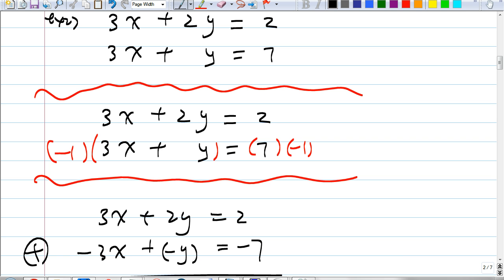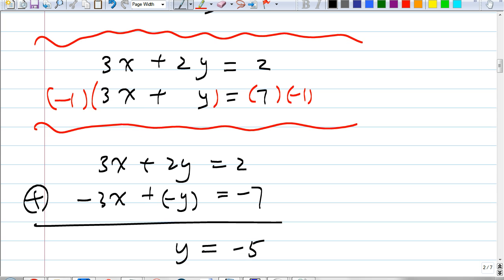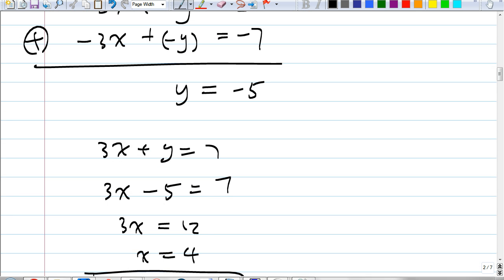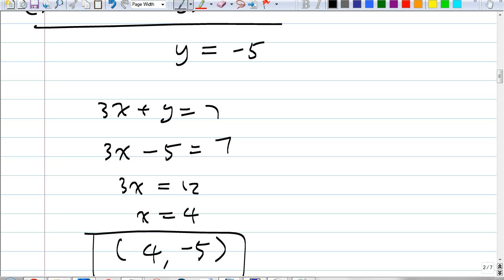Do I always have to get rid of the x's? No, it could be the y's, depending on your equations. So getting rid of the x's here, who can tell me what I get once I add them? Y equals negative 5. You see how easy it is? Now how do I find x? Jeffrey says plug y equals negative 5 into 3x plus 2y equals 2. You choose one of the original equations and plug it in. Kevin says x equals 4. So we write the answer as an ordered pair: four, negative five.